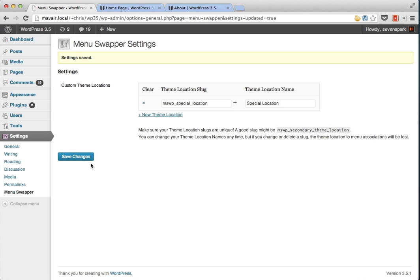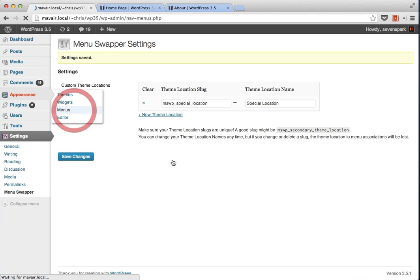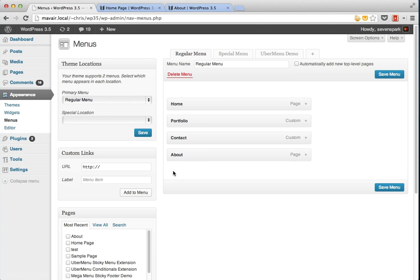And now when we go to appearance menus, you'll see that our new theme location, special location, is now here.